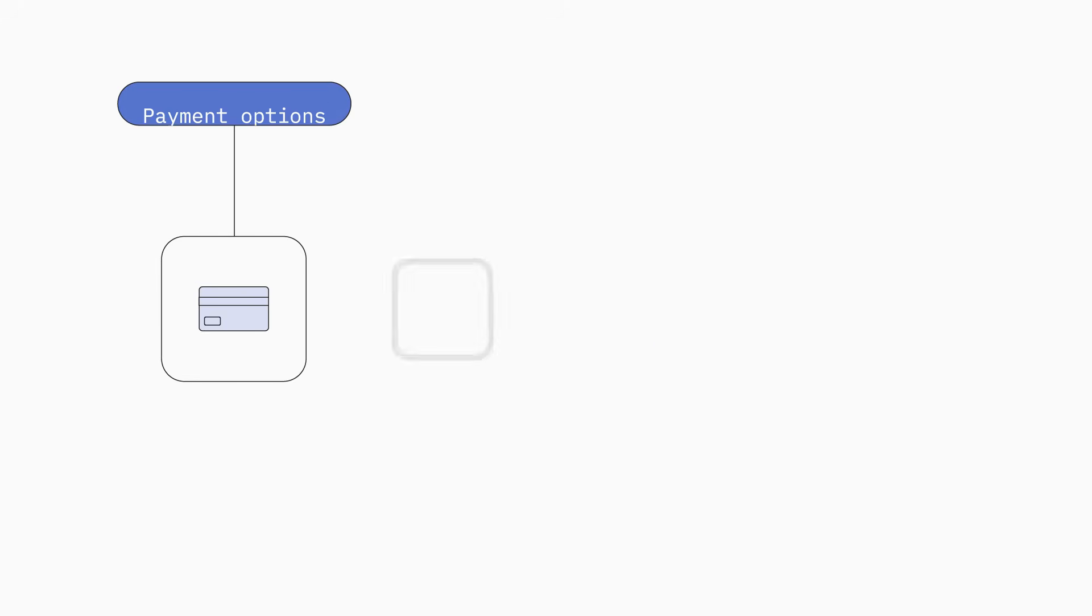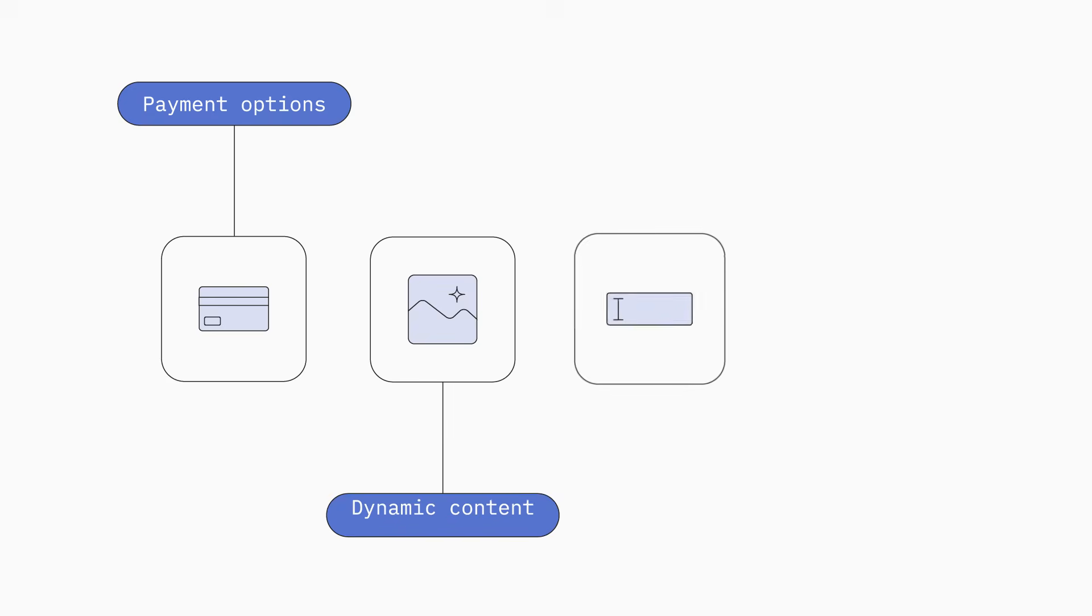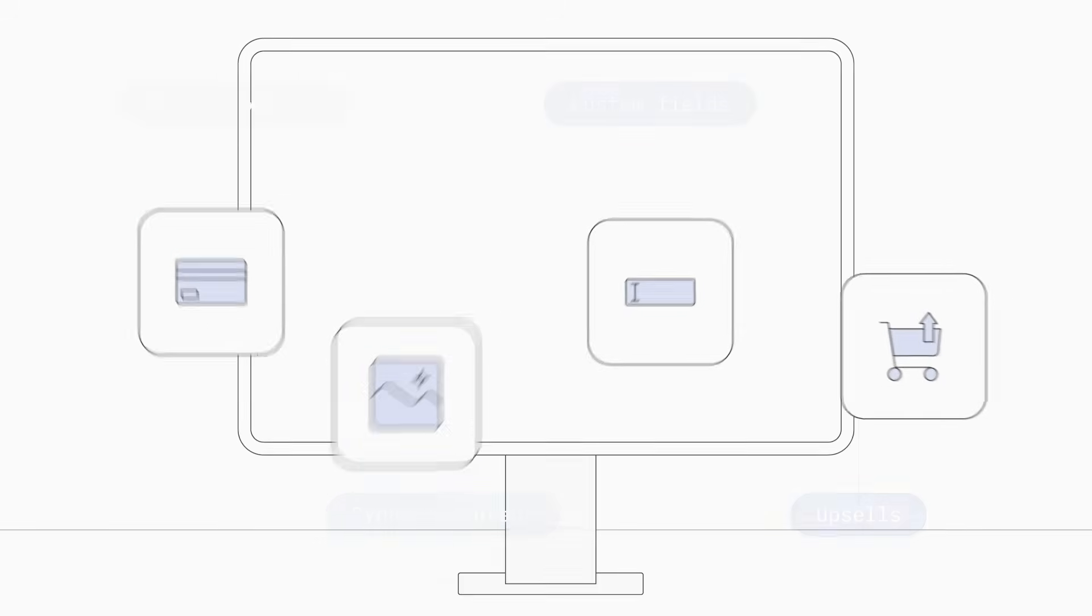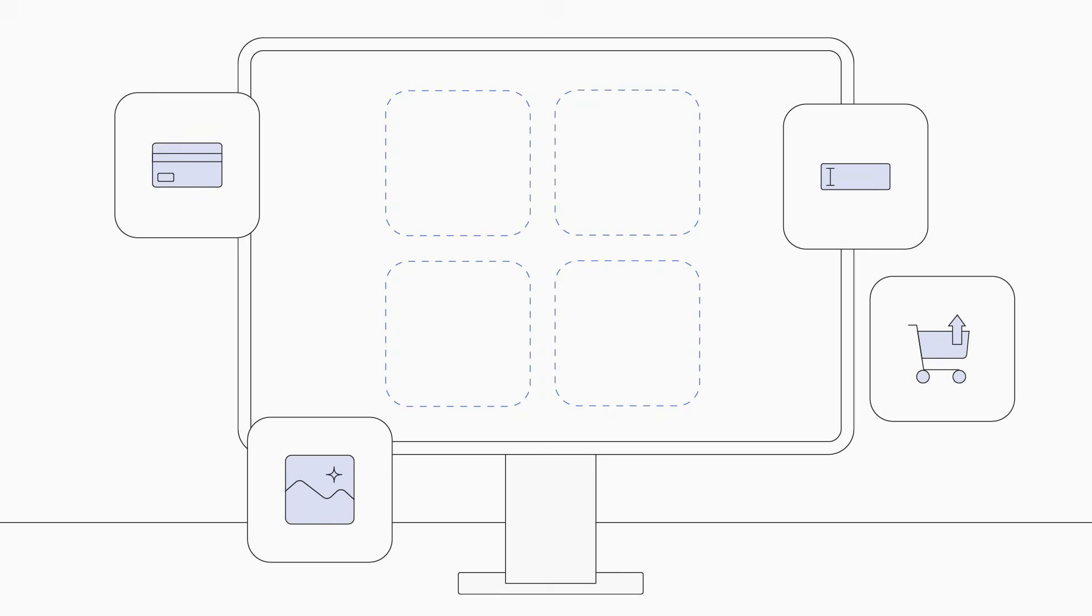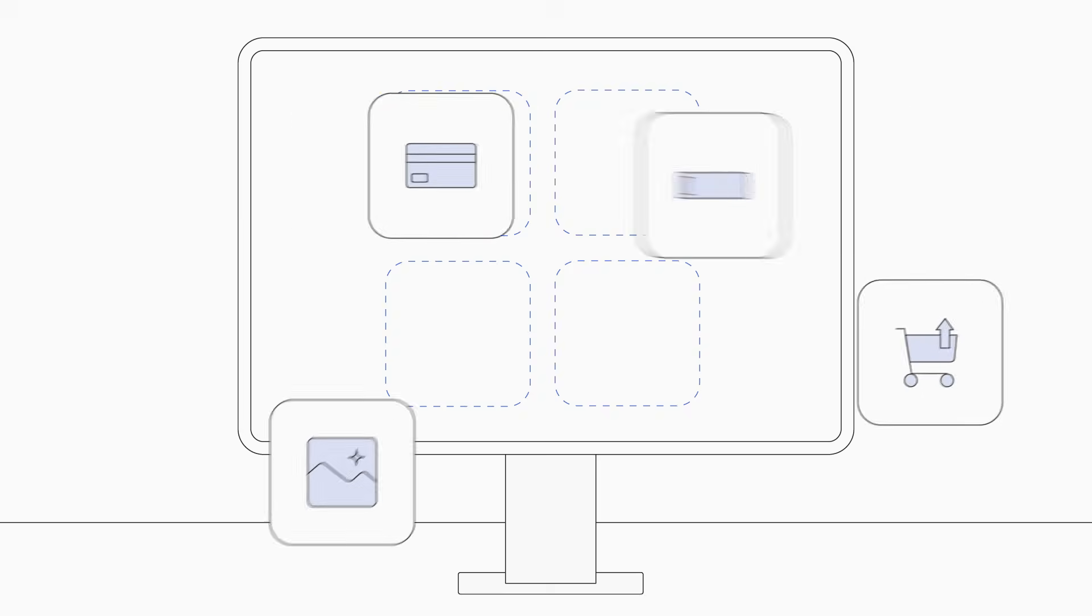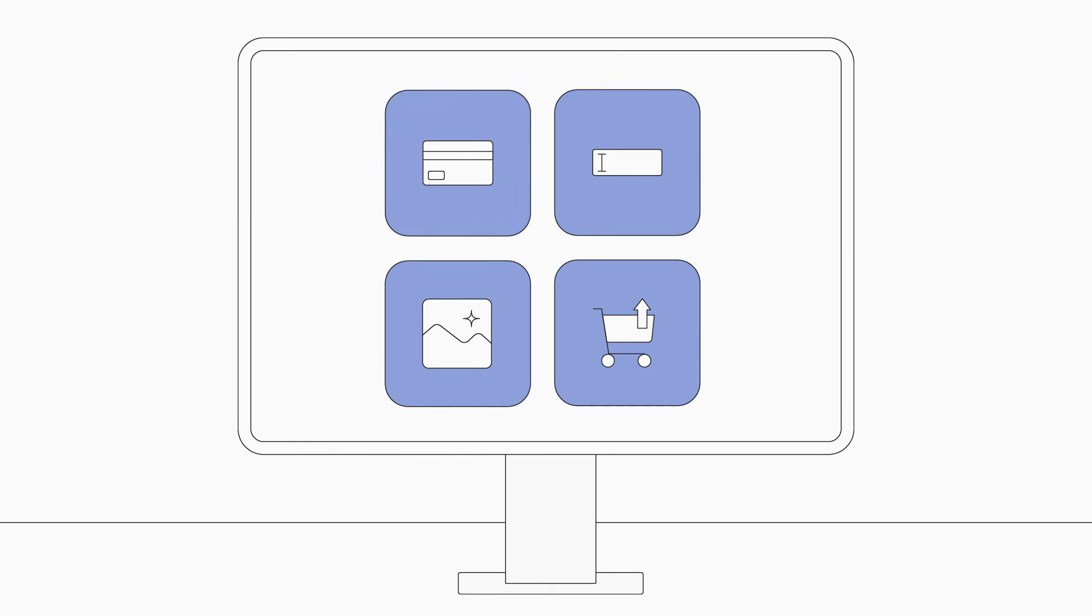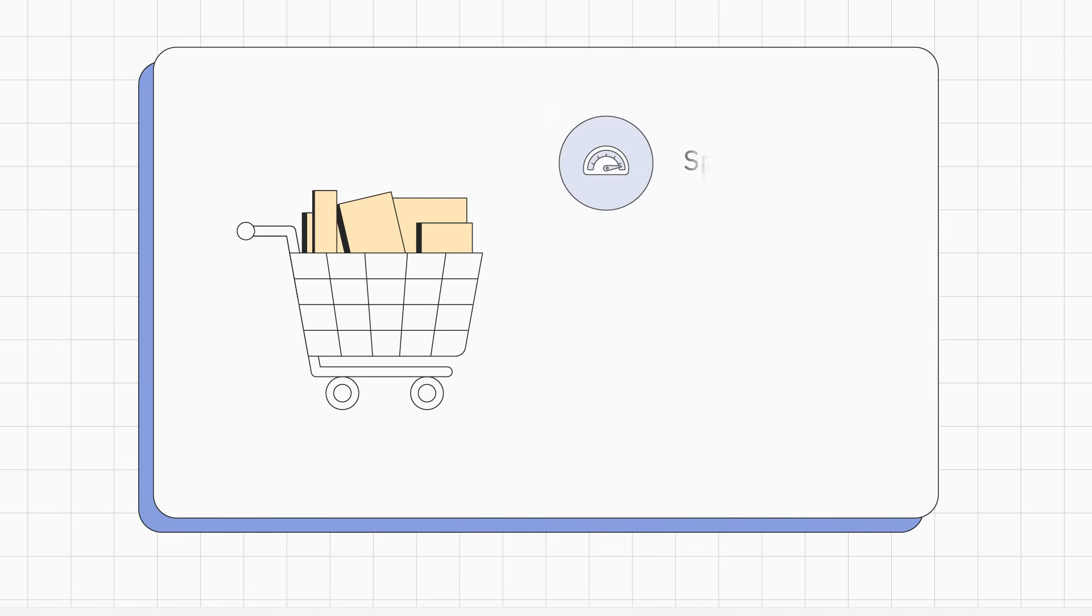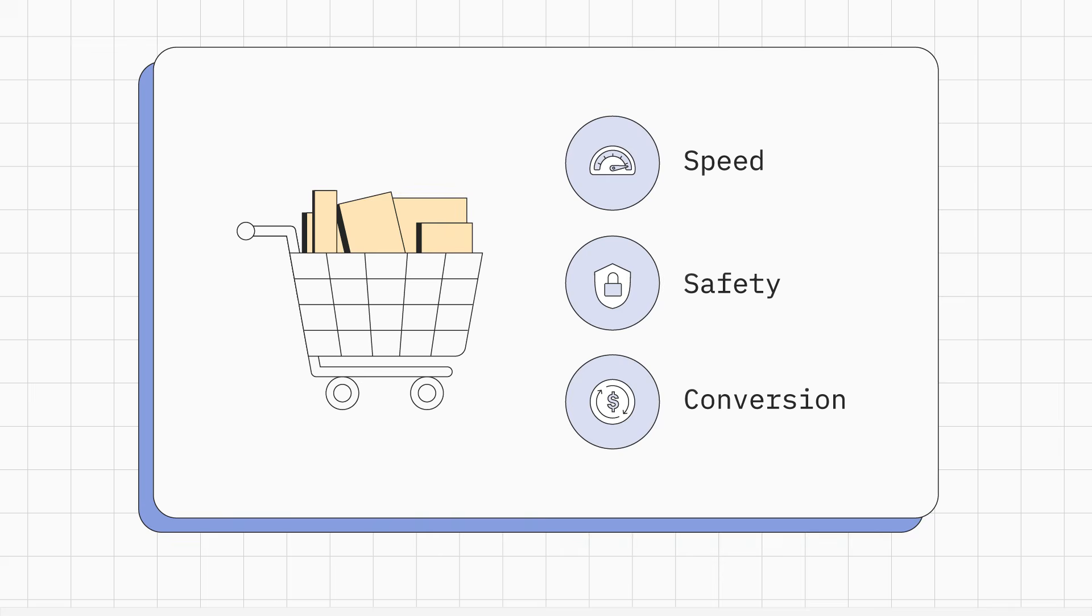Anna needed a few common customizations for her checkout process that weren't too complicated. Using checkout blocks allowed her to implement the necessary features without requiring extensive technical skills or coding knowledge. She was excited about the possibility of changing her checkout in a way that wouldn't negatively impact speed, safety, or conversion.